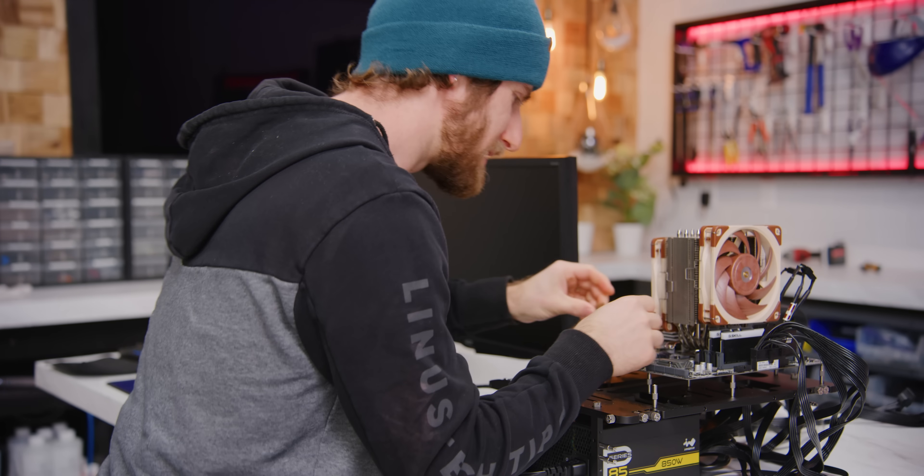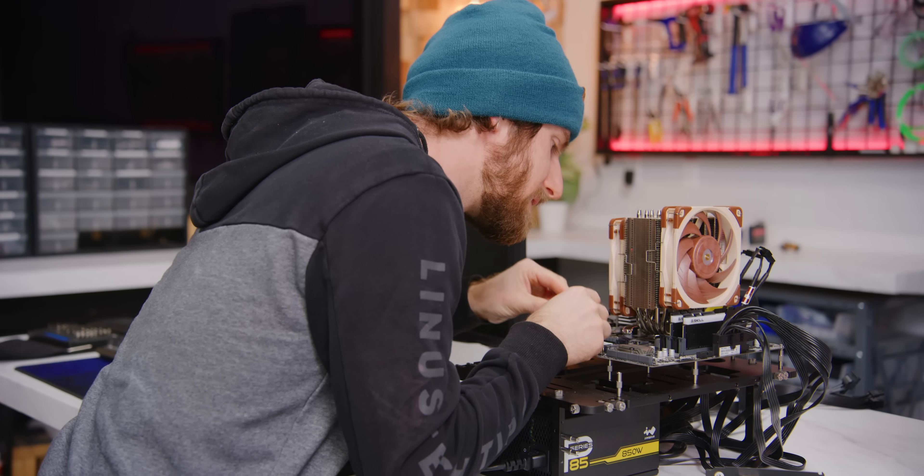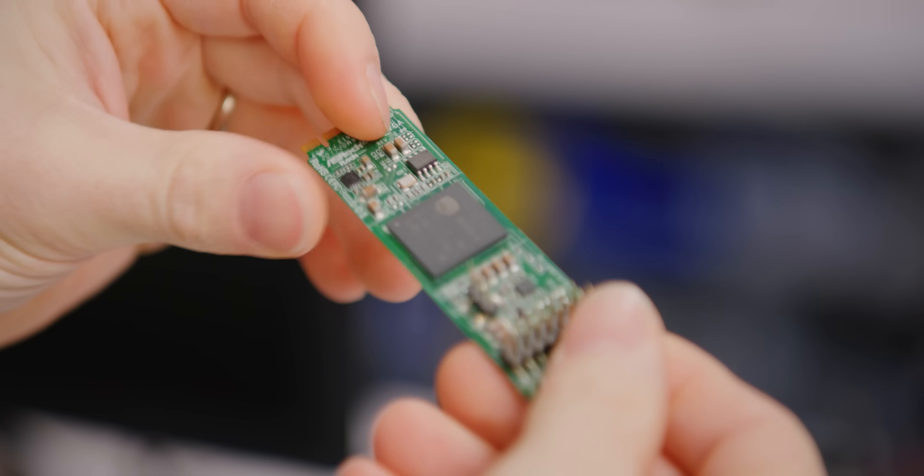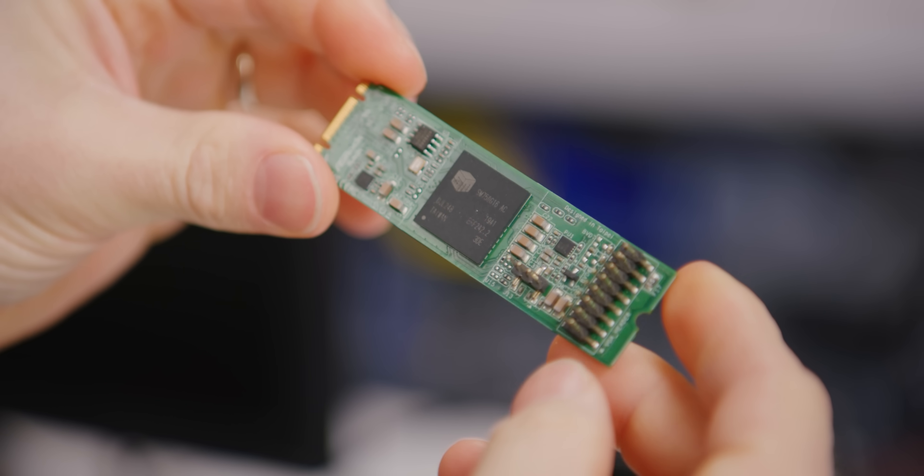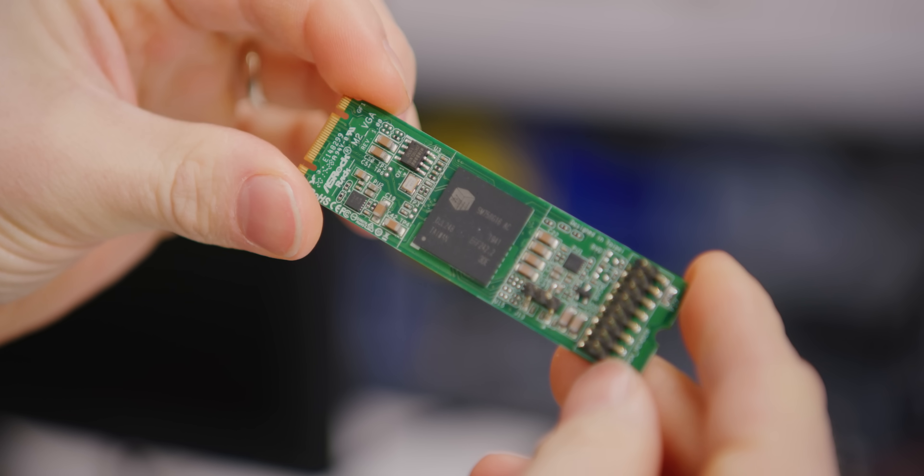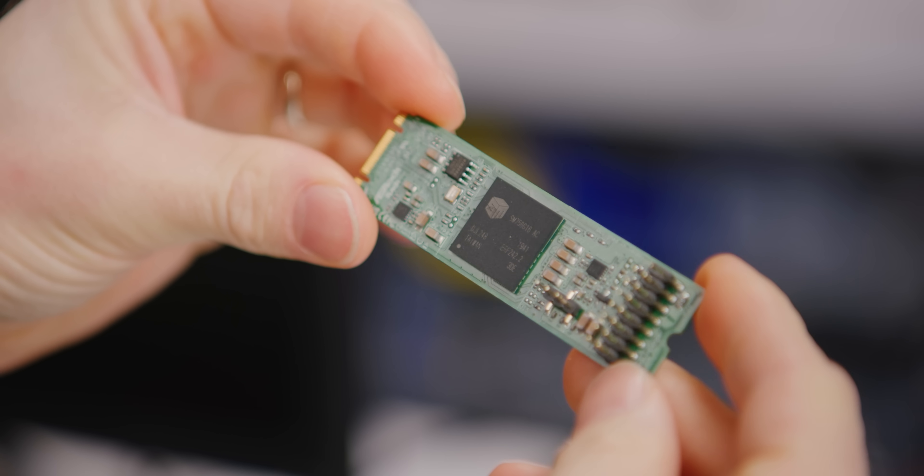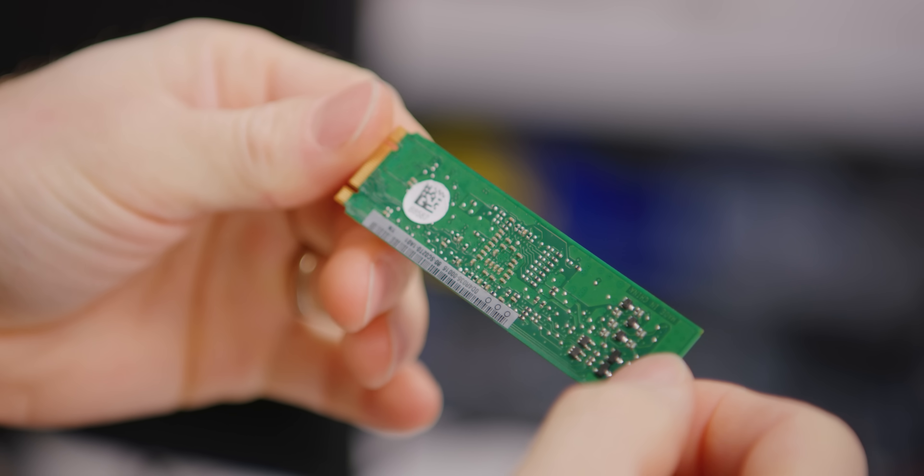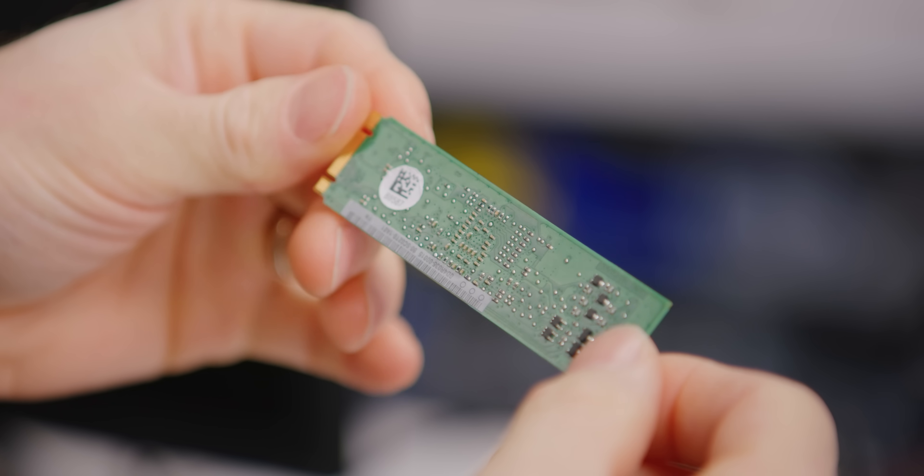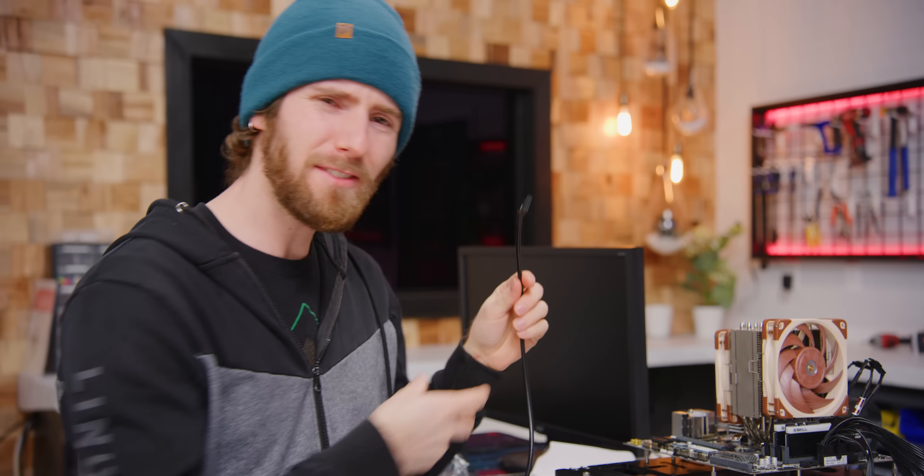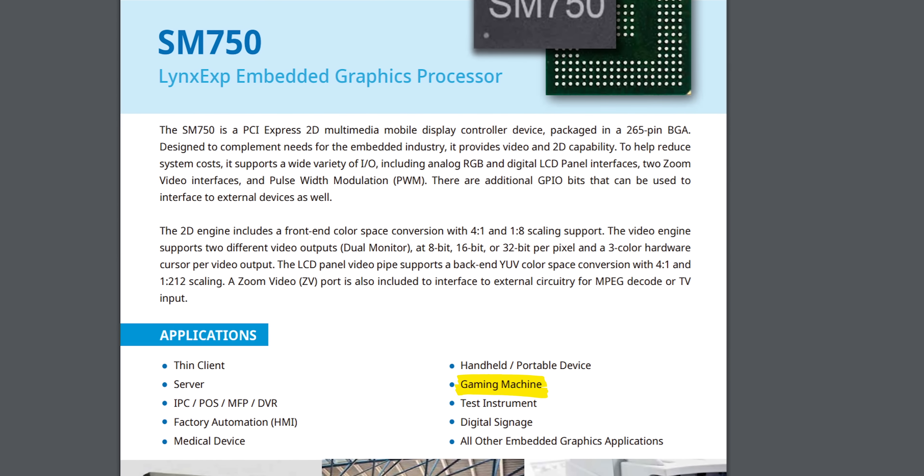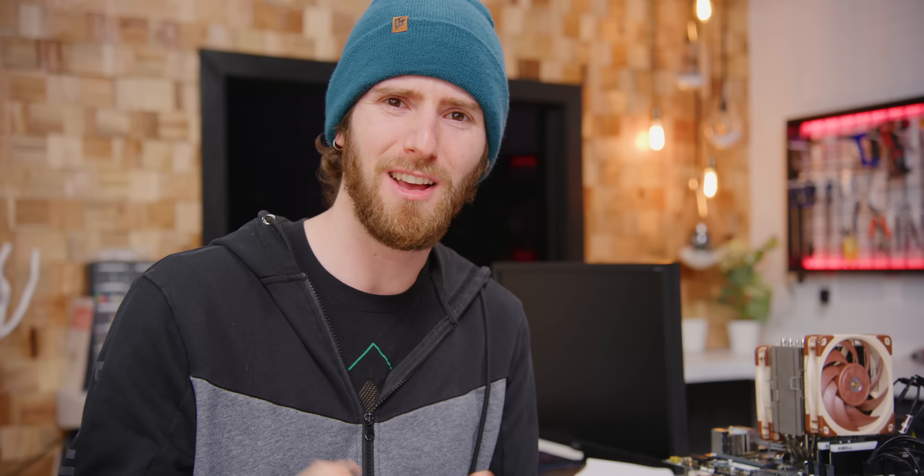Now the confusing thing about this product is that everyone seems to be confused about this product. It's listed on Silicon Motion's website as being for gaming machines, but then it's got a 300 megahertz clock with no dedicated 3D engine.